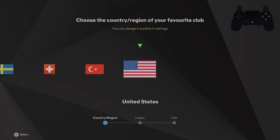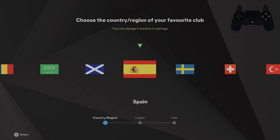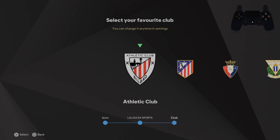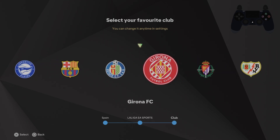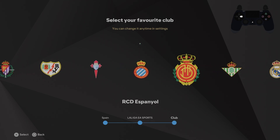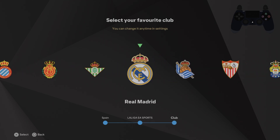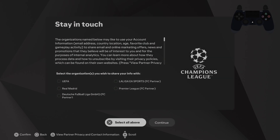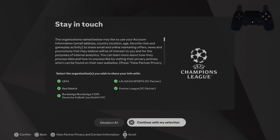Now, select your country or region of your favorite club, select the league and select your favorite club, then select all of the above and continue with your selection.